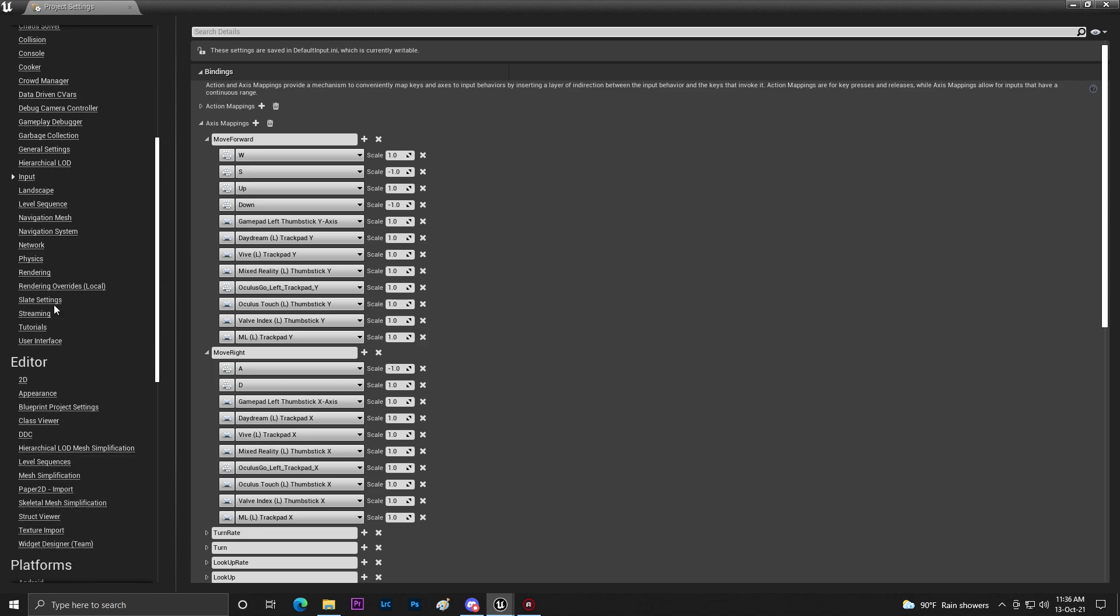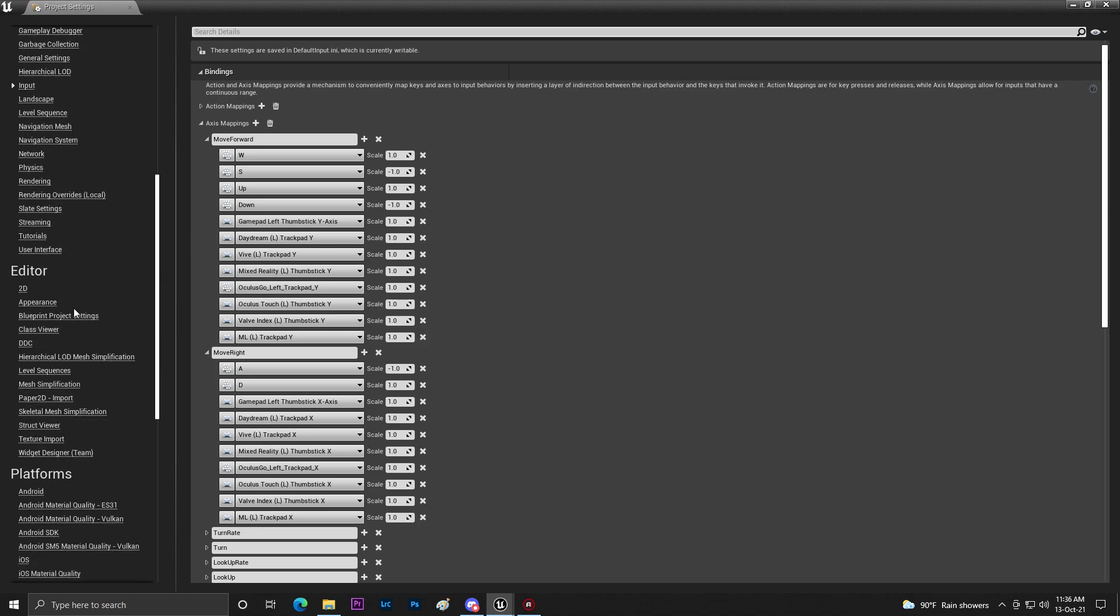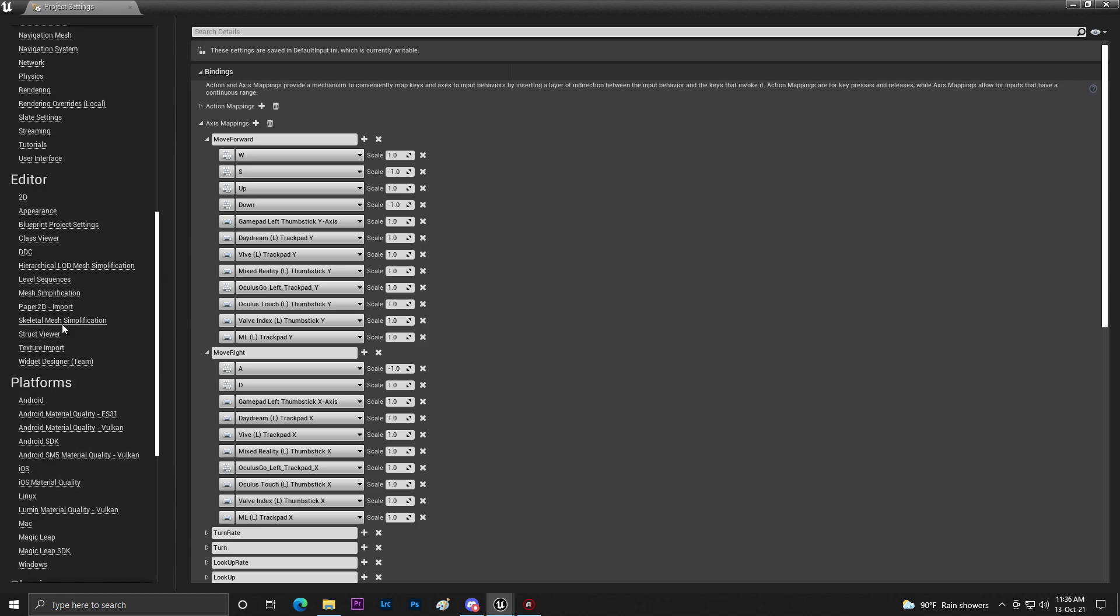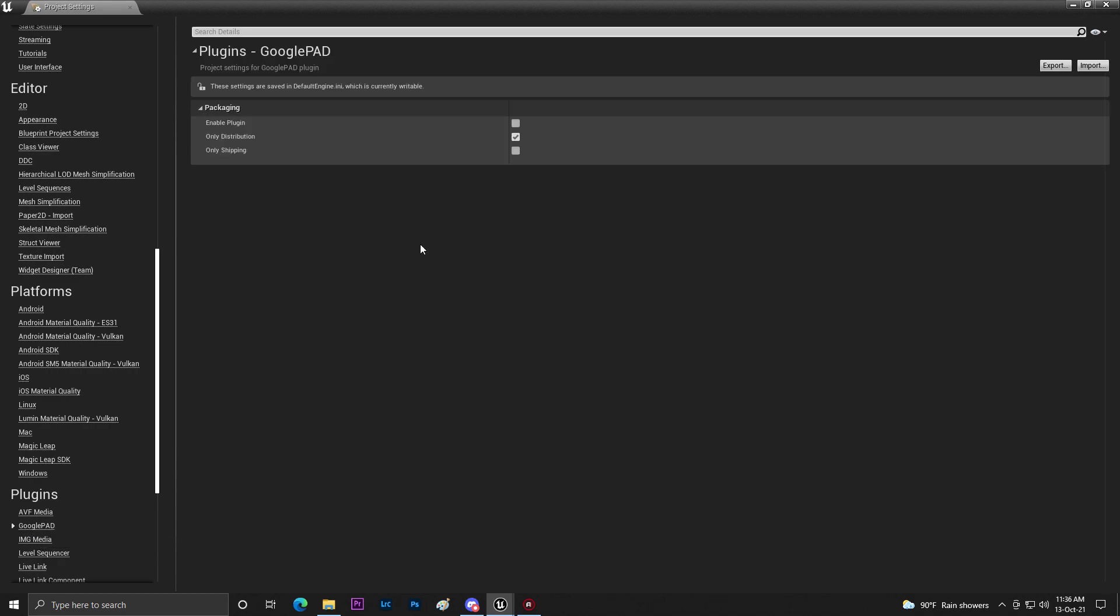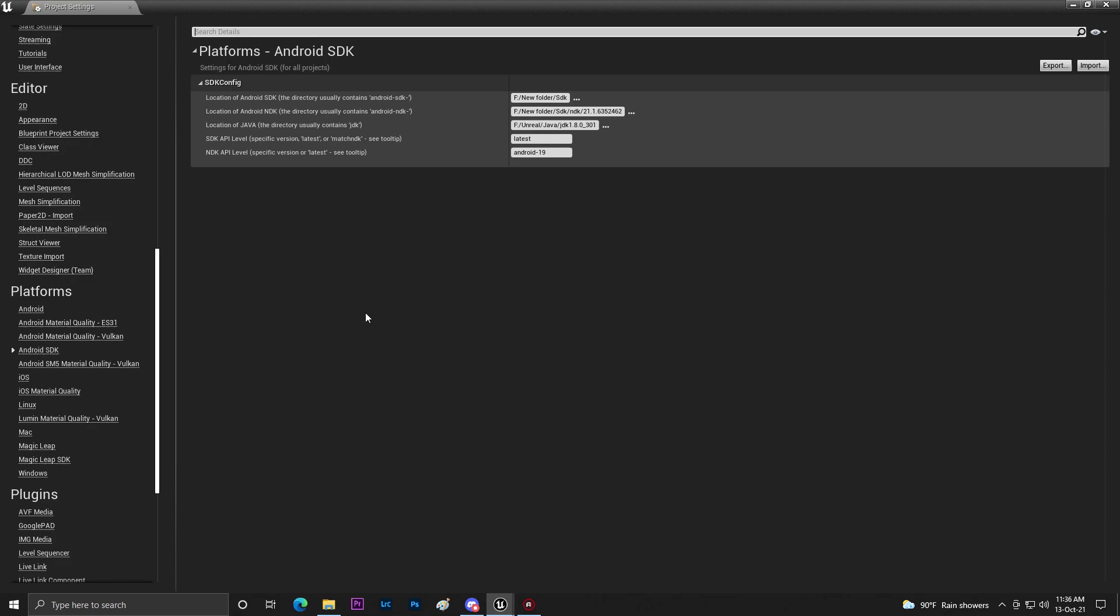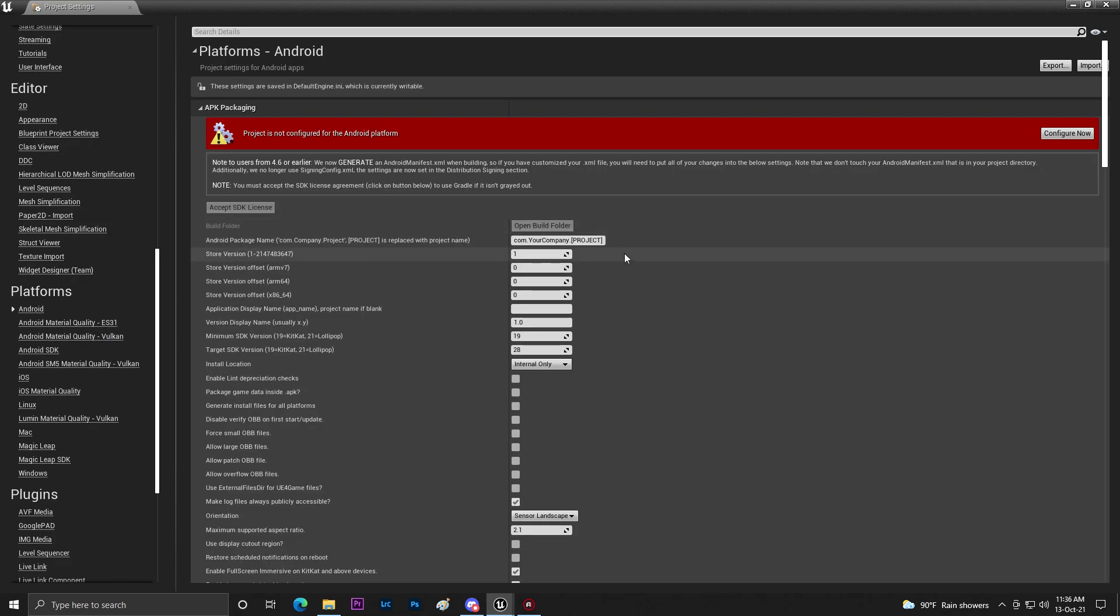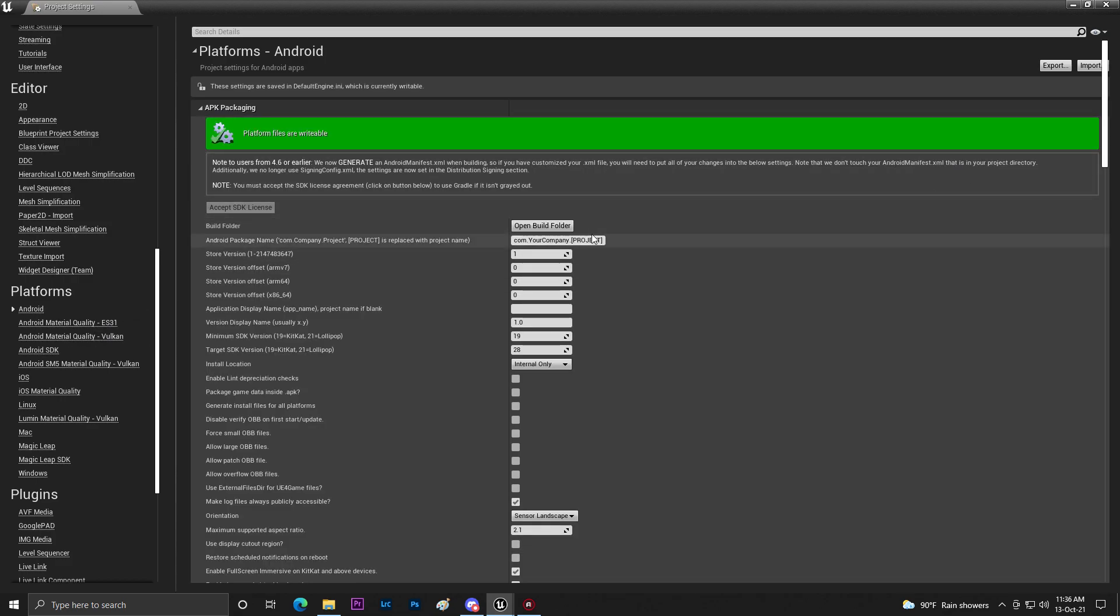Once you do that you need to go to Google Gamepads and then enable this thing. Then once you do that go to Android SDK then go to Android. Then you need to click on Configure Now and you need to set basically your package name for your game.